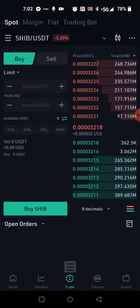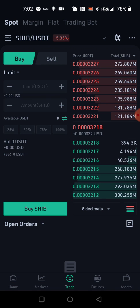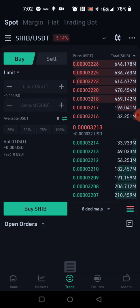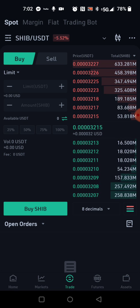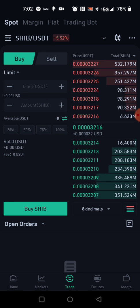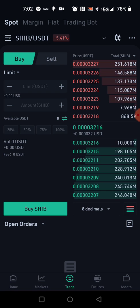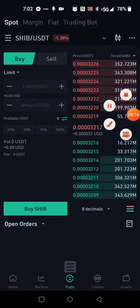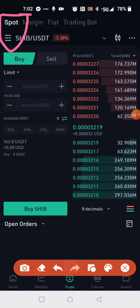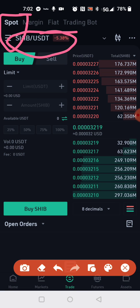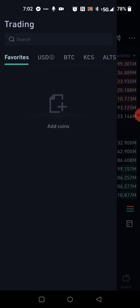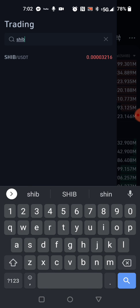I know all this stuff looks confusing, but bear with me. On the right you'll see red numbers and green numbers — red numbers are what people are selling, green numbers are what people are buying. I'm currently on SHIB. If you don't see SHIB right away, make sure you're in Spot trading. Then touch the pair selector at the top, which brings you to a search screen. Don't worry about Favorites or USD tabs — just type in SHIB, and SHIB/USDT will come up. Go ahead and click it.